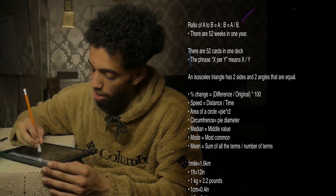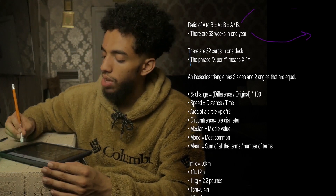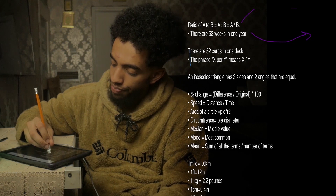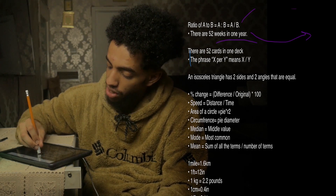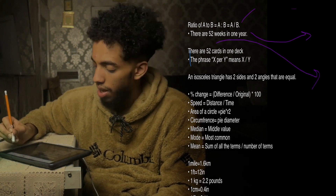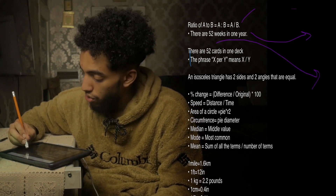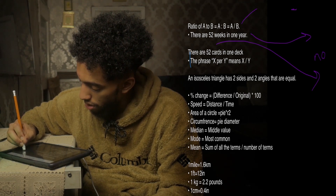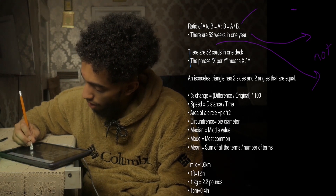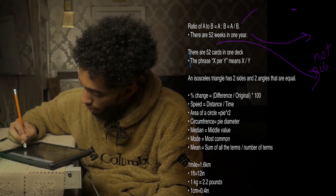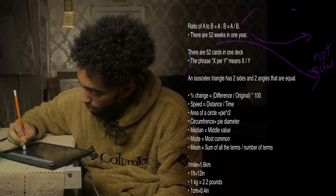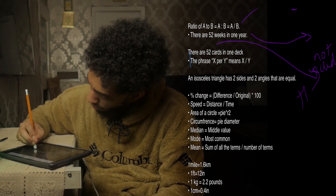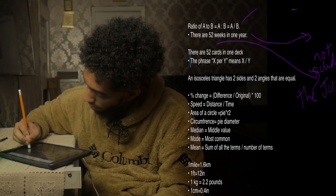Obviously we know there are 52 weeks in a year, and 52 cards in one deck — not including the jokers in the deck.